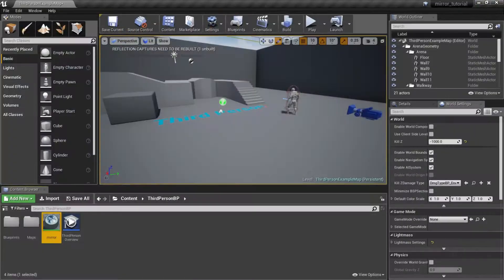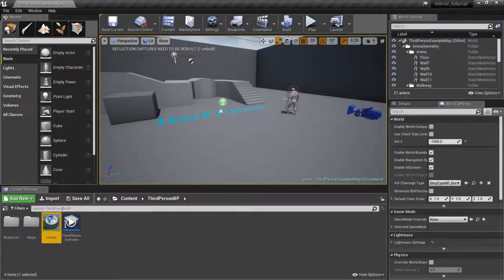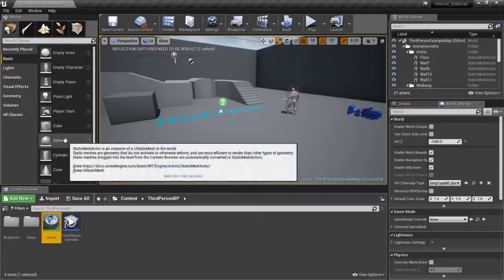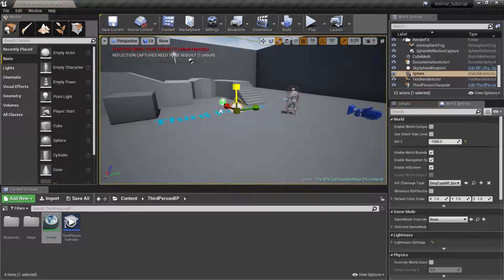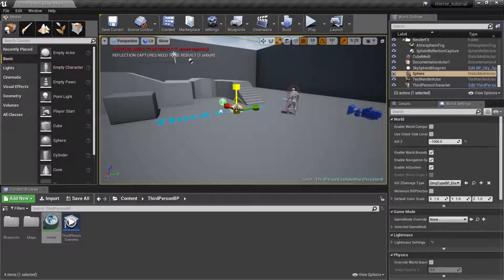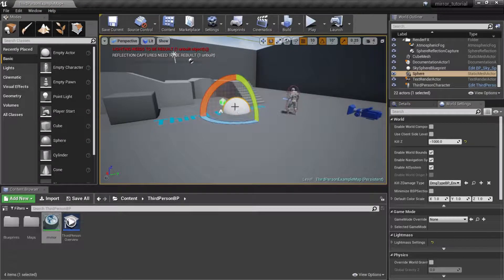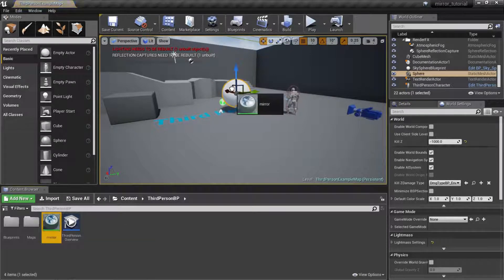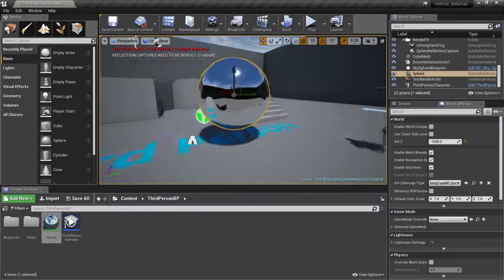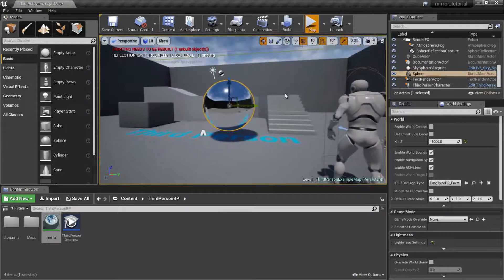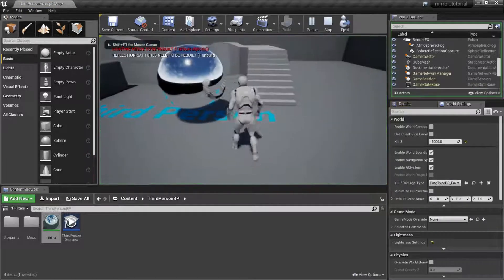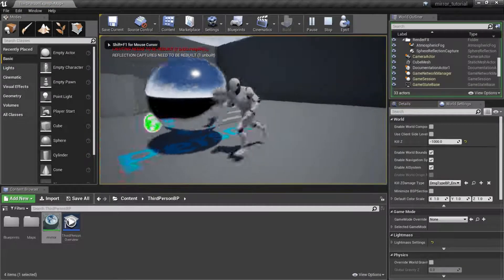Now we can drag out a sphere, scale it up a little bit, move it up a little bit, and voila, there is our mirror material. It's super awesome, super easy to do, really cool stuff.